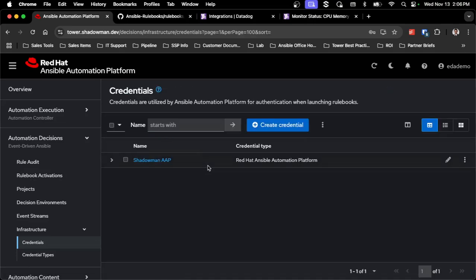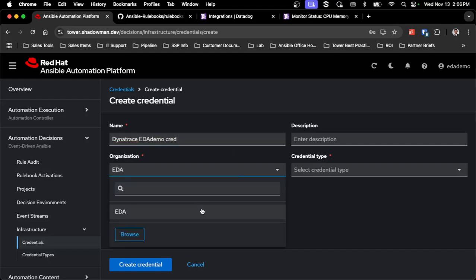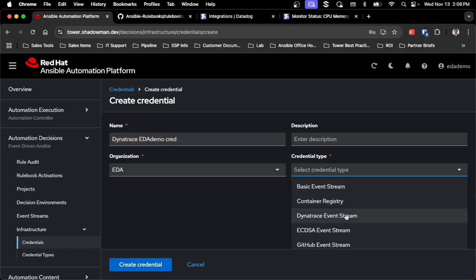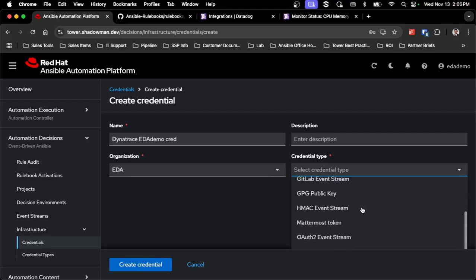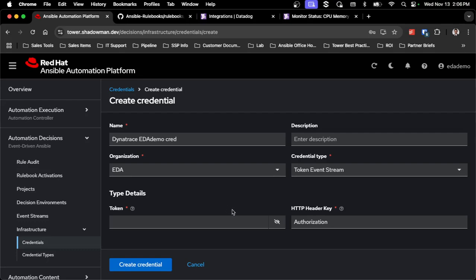I'm then going to create a second credential to connect with Dynatrace — the Dynatrace EDA demo credential — assigned to the EDA org. In this case, I'm just going to use a token, so I'll use the token event stream credential type. For any token-based event stream, it's just a randomly generated token — not something Ansible creates, just something you generate yourself.